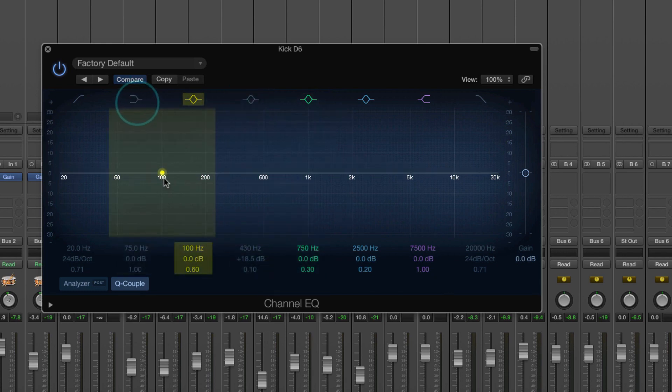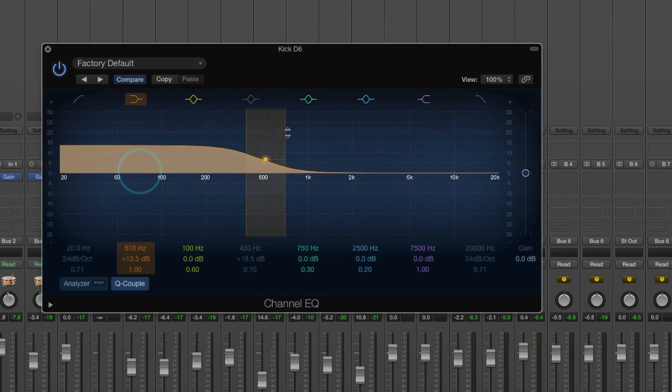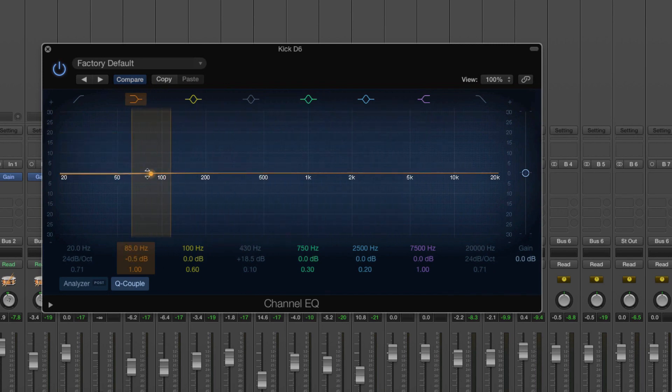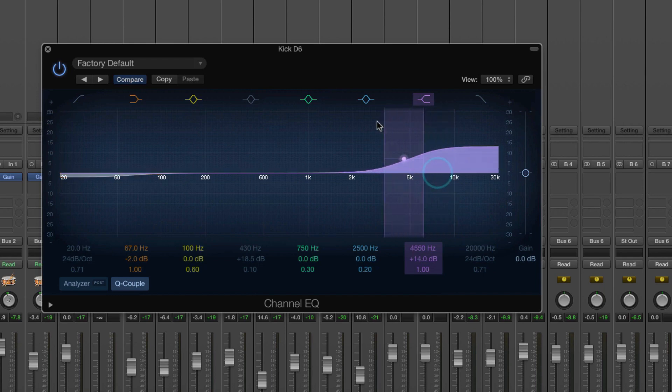This is called a shelf EQ and you'll see that this actually just boosts everything below it or cuts it and then we've also got a high shelf which does the same thing up here.